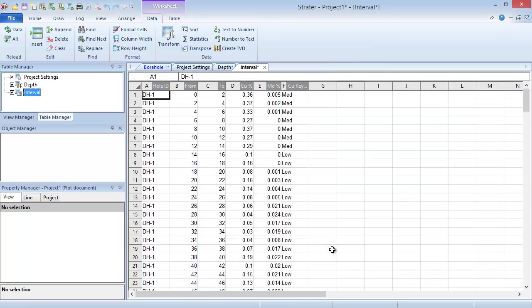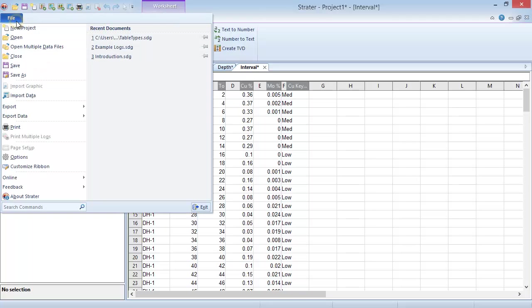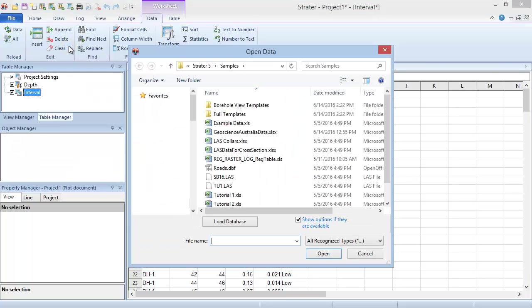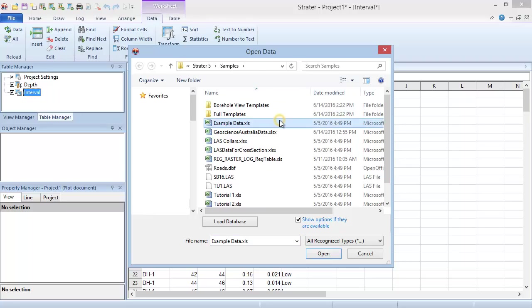Similar to this process, if you have multiple data files or sheets that you would like to open into different table types, you can use the File Open Multiple Data Files command. In the Open Data dialog, choose the data file or files you wish to open, then click Open.